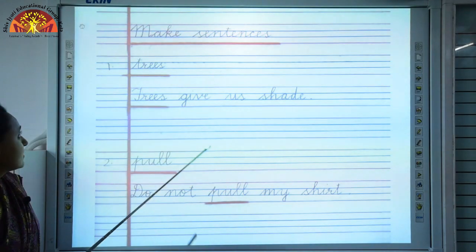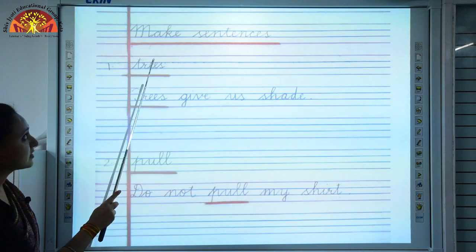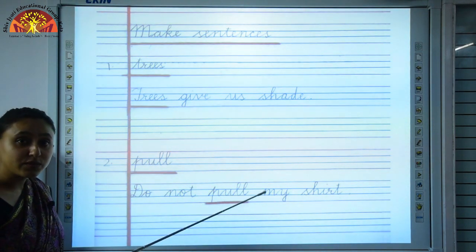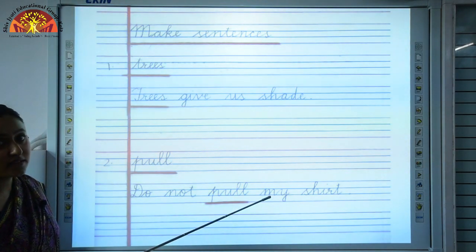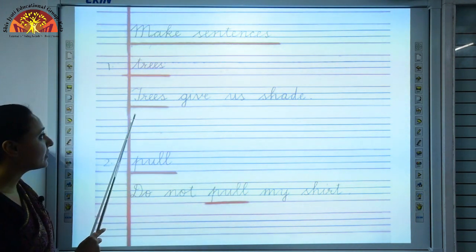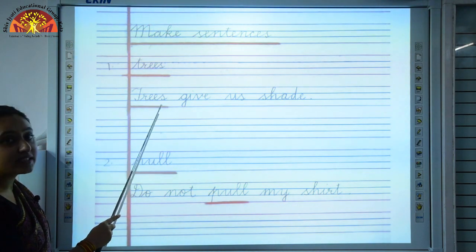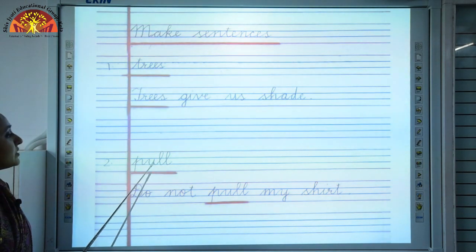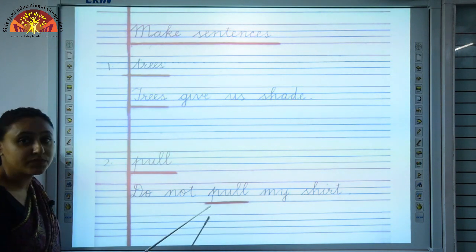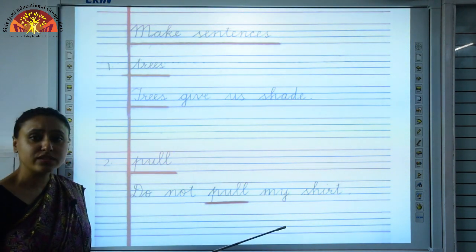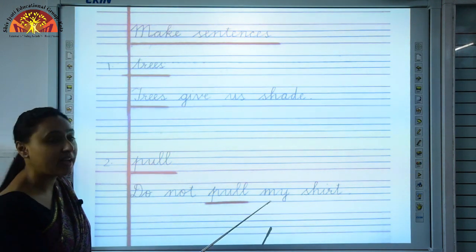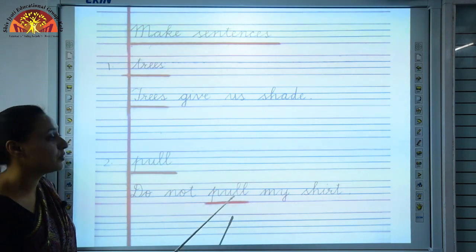Now we will make sentences. Number 1: T-R-E-E-S, trees. We will frame a sentence using the word trees. When you are tired, where do you sit? You sit under the shade of a tree. Sentence: Trees give us shade. Underline the word T-R-E-E-S, trees. Number 2: P-U-L-L, pull. The sentence for this is: Do not pull my shirt. Pulling each other's clothes is a bad habit. So, do not pull my shirt.